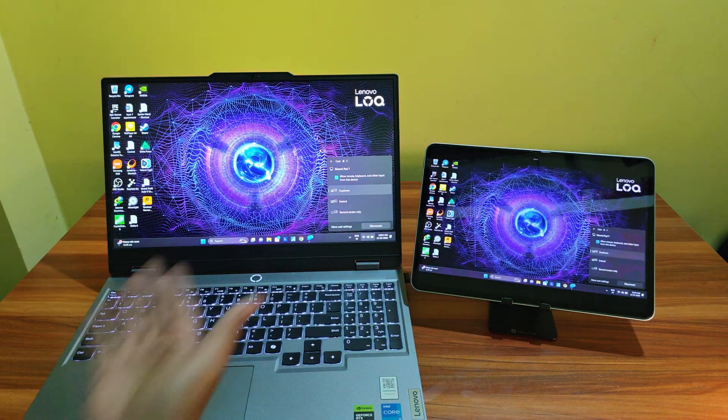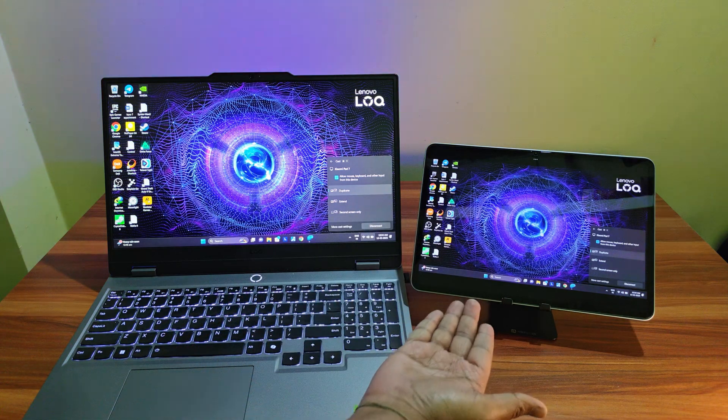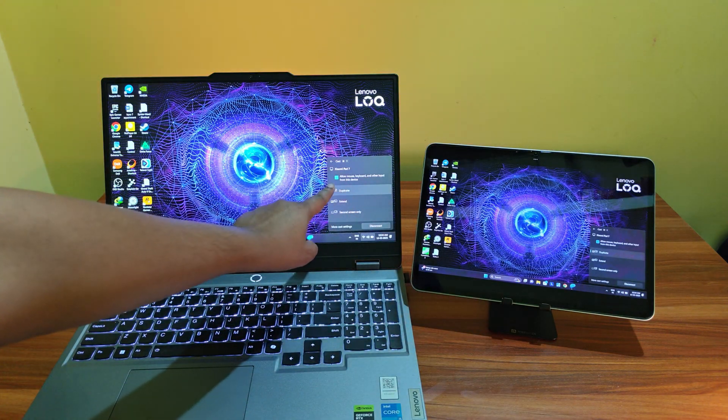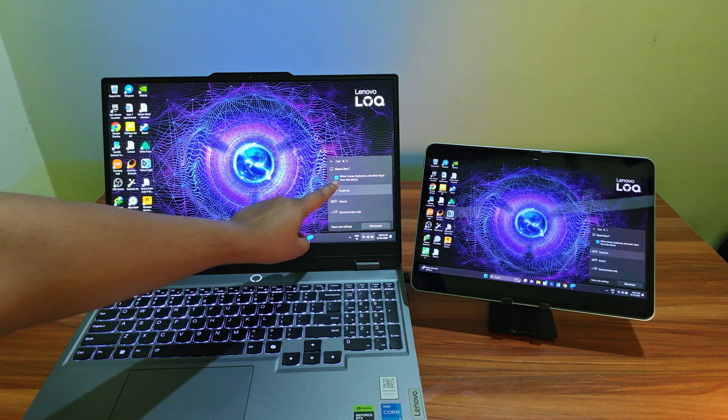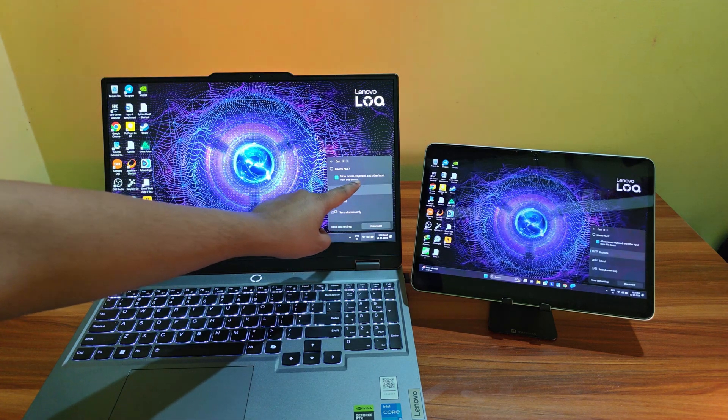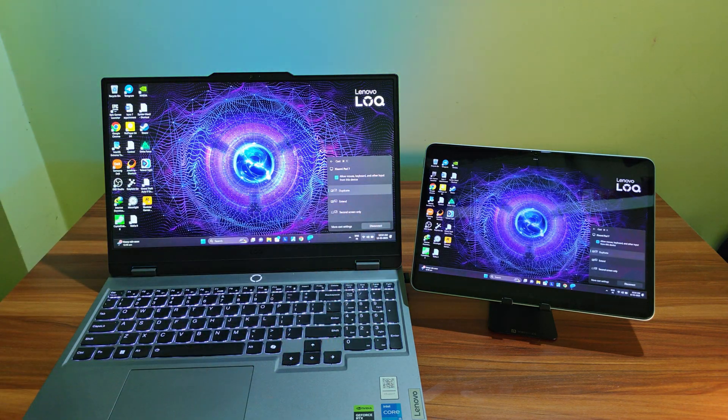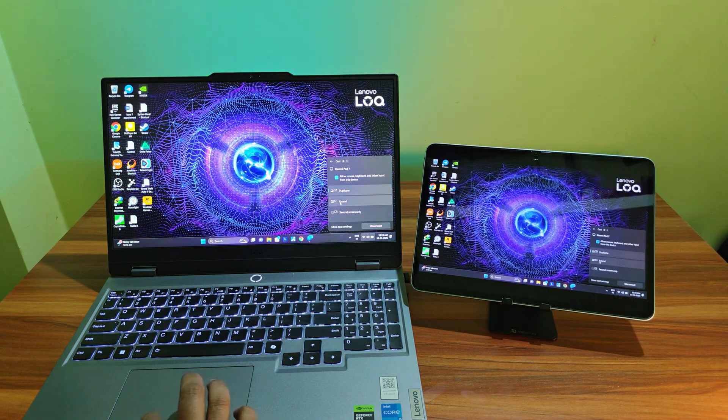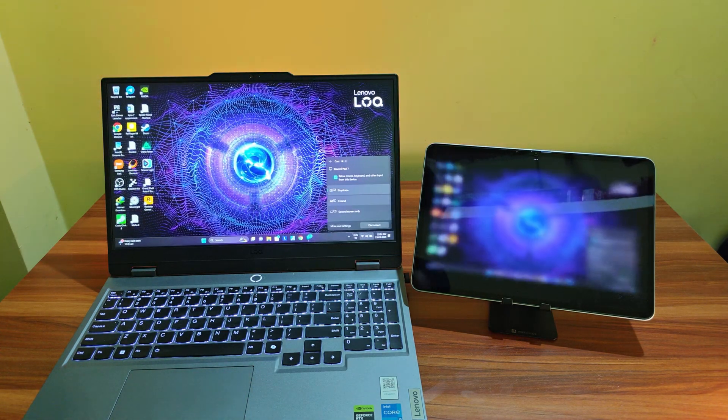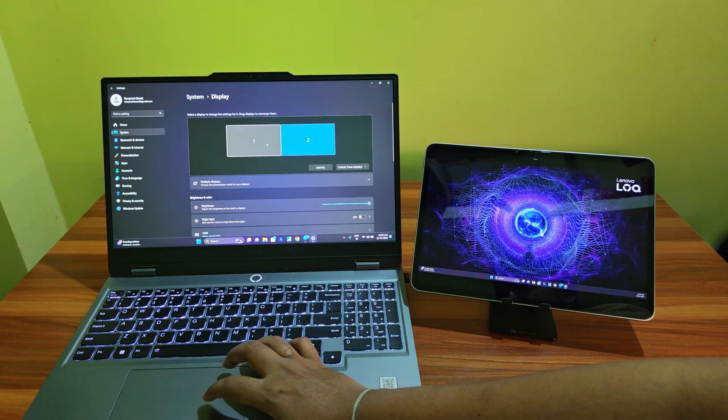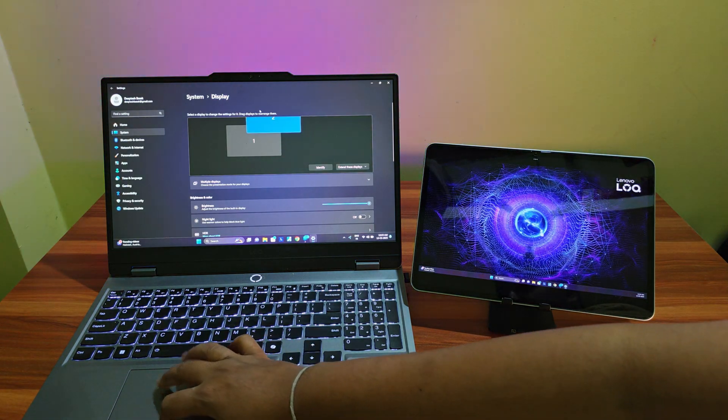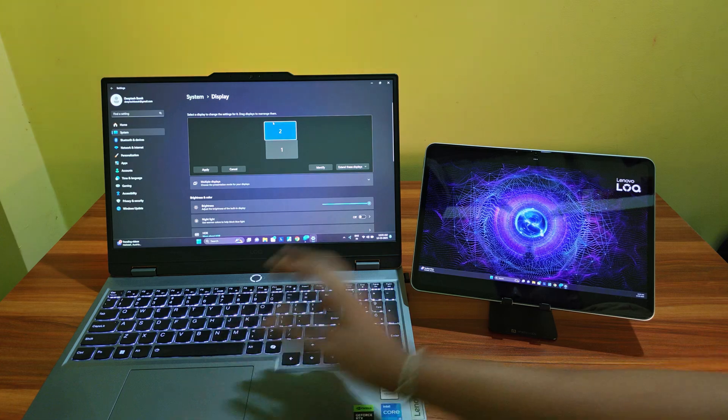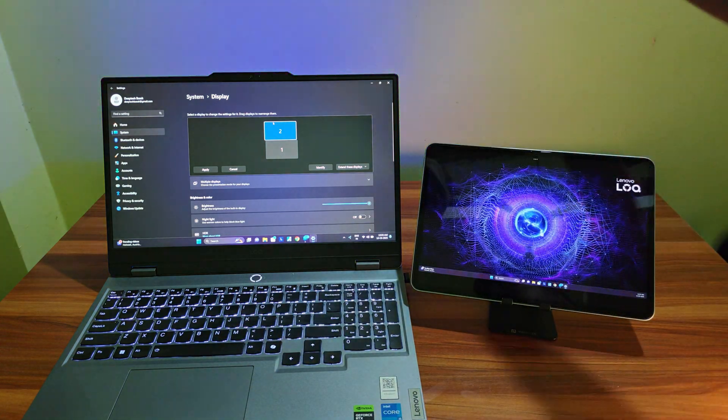By default, it will just duplicate the display and you can choose to enable all kinds of input from your tablet as well like touch input, pen input, mouse and keyboard. Instead of duplicate, choose extend to extend your desktop to your tablet. You can of course change the position of your external monitor depending on the position of your tablet, whether it's on the right or on the top or on the left or on the bottom, anywhere.